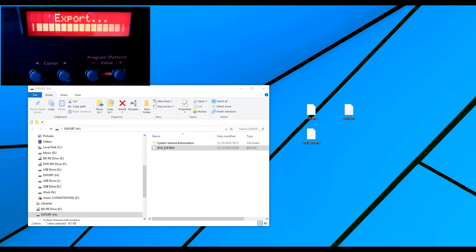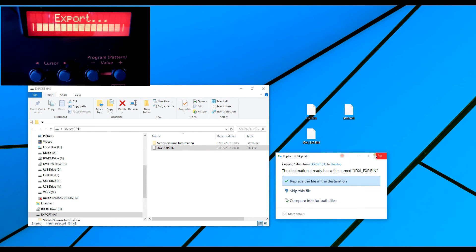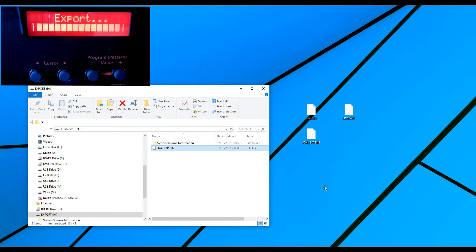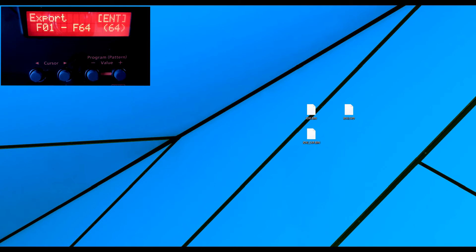And of course, you can see now how dangerous it could be because the computer's asked me whether I want to replace the one in the destination. Now, I'm going to say no. But you get the idea now. If I now remove the JDXI, the device has come back and we're back here again.